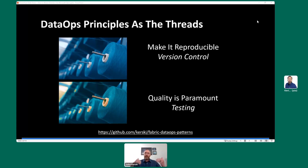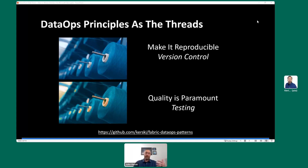These two principles — reproducibility and quality — I've put together some patterns for, and you can see the URL on screen. I offer more detailed written information about each pattern I'm going to show you today, as well as templates to help you get started. You can download the files, follow the installation instructions, and see how you can fit the pattern to your own environment.